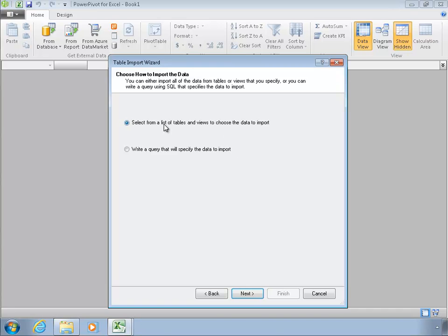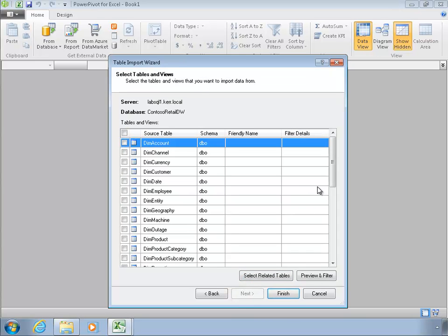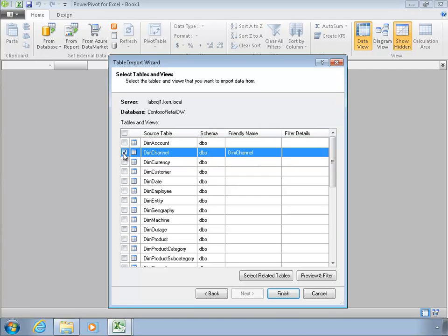So I get a choice here of just selecting tables and views to import the data or write queries. Write queries might be a little more efficient because I can choose just the columns I really want. But we're just getting started, so we'll just select a list of tables. I'll click next. And I'm going to import not everything in this database, I just want to get started.